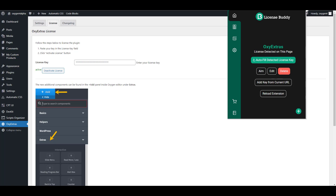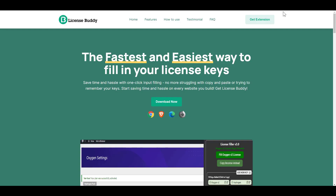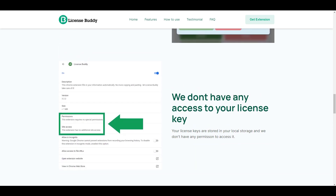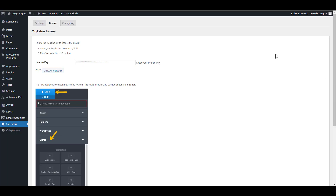One question you might have in mind is how safe and secure is this. Isn't this going to expose my key to whoever is doing this software or to the public? Well, it is secure because if you take a look at the permissions, this extension requires no special permission. Under site access, this extension has no additional site access. So this extension cannot access information on your site. These keys are stored locally on your own browser and it does not transmit any information to the plugin author. So yes, it's safe. Get it and put an end to copying and pasting licenses and trying to figure out where you saved your license keys.